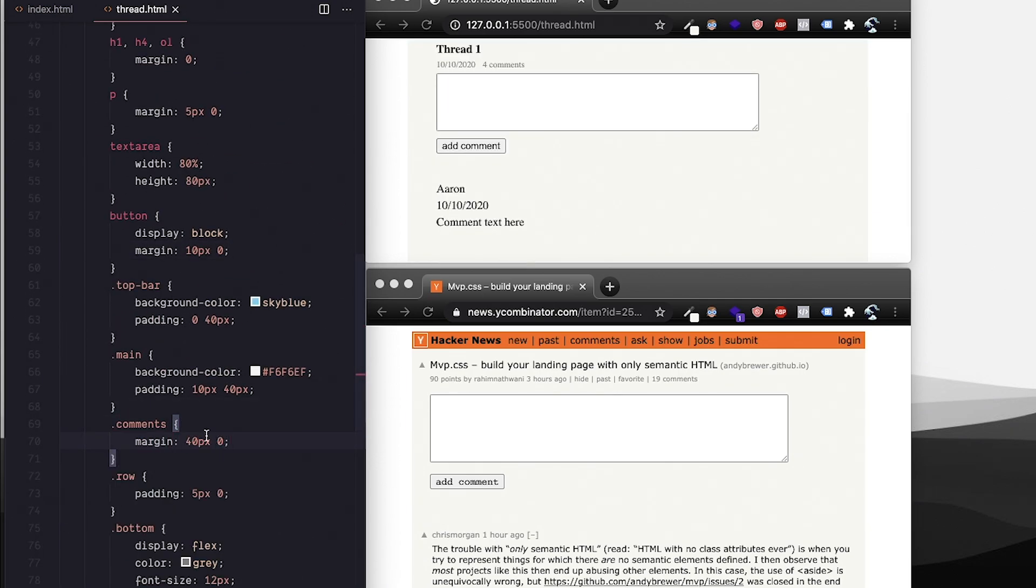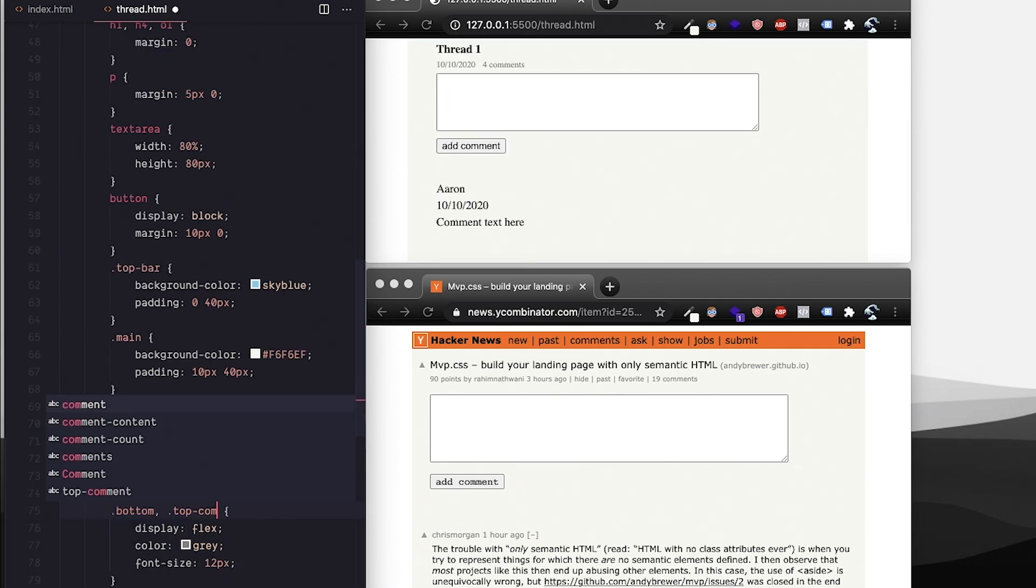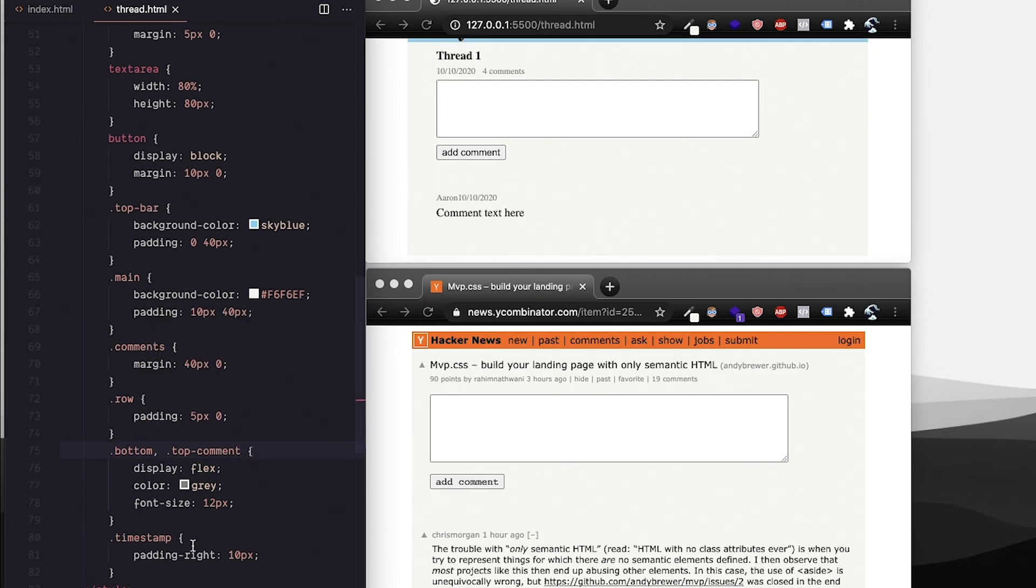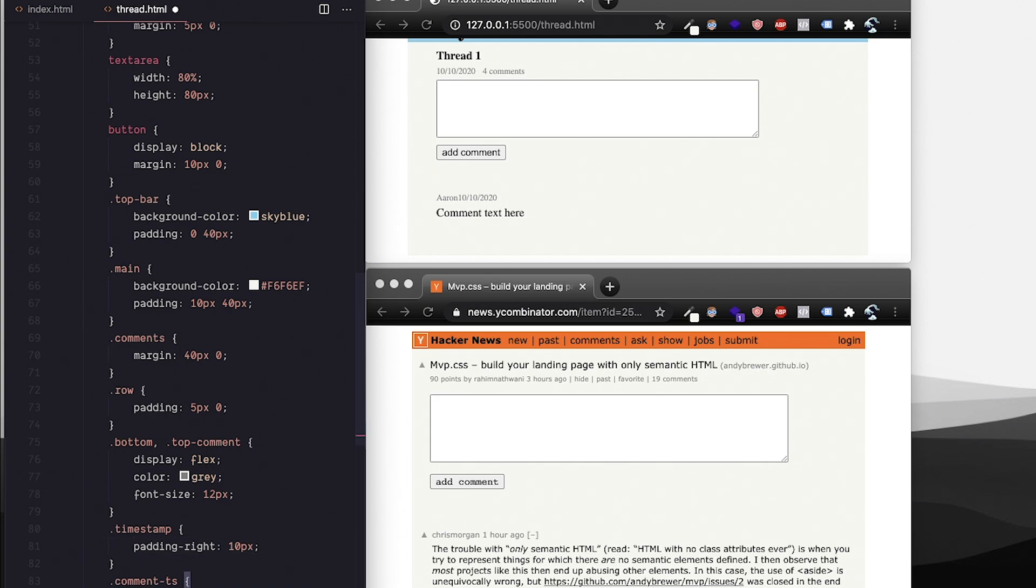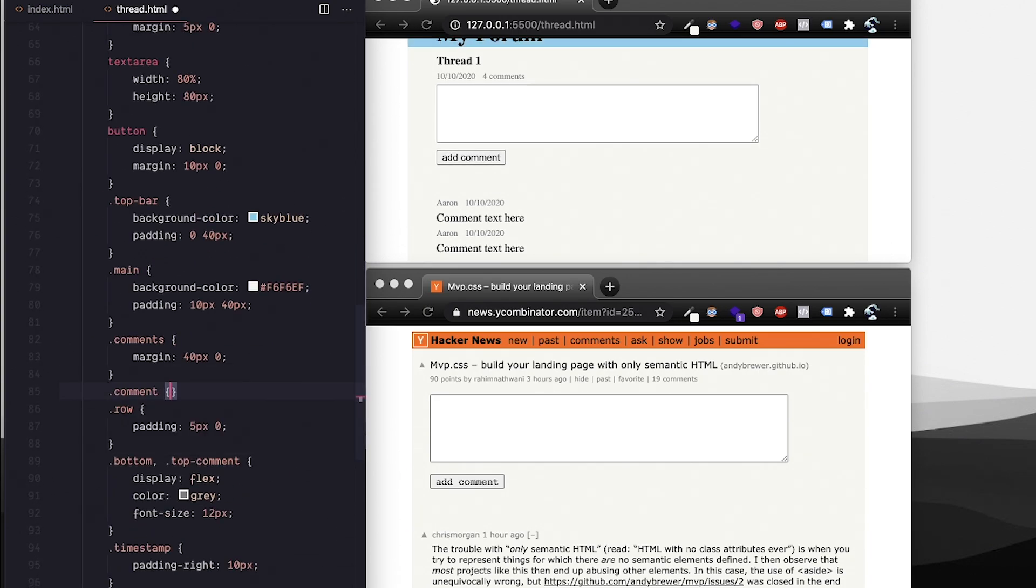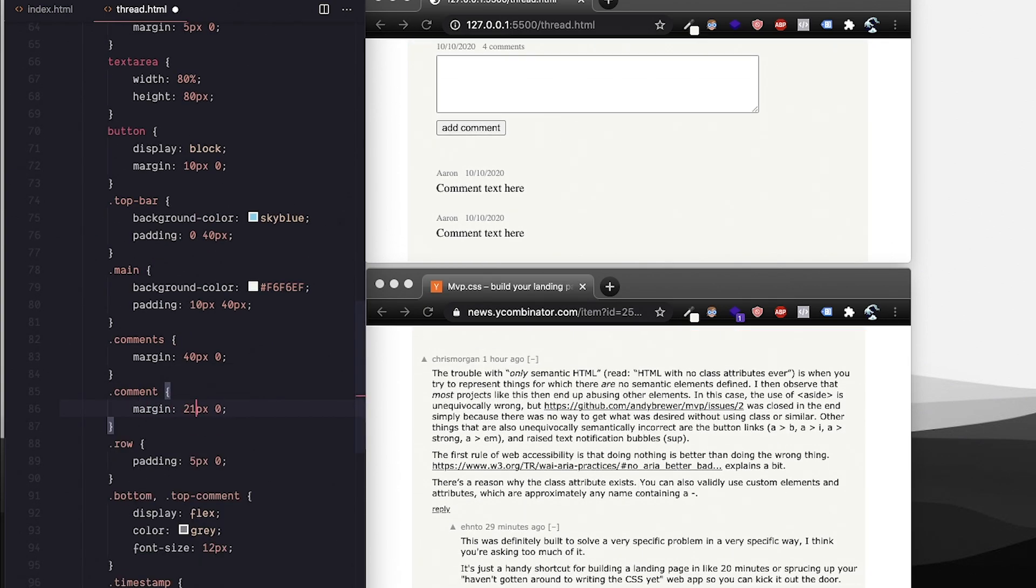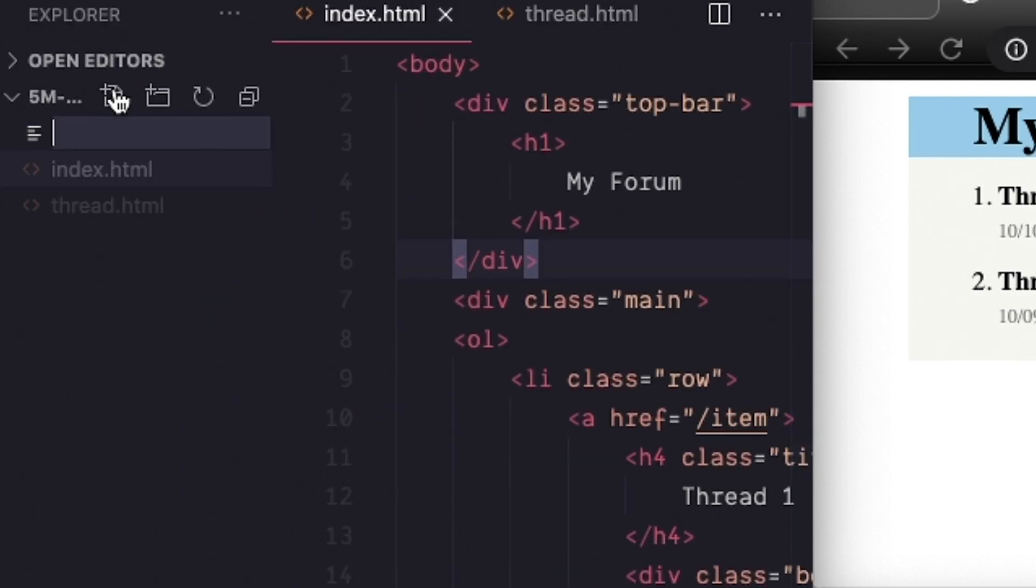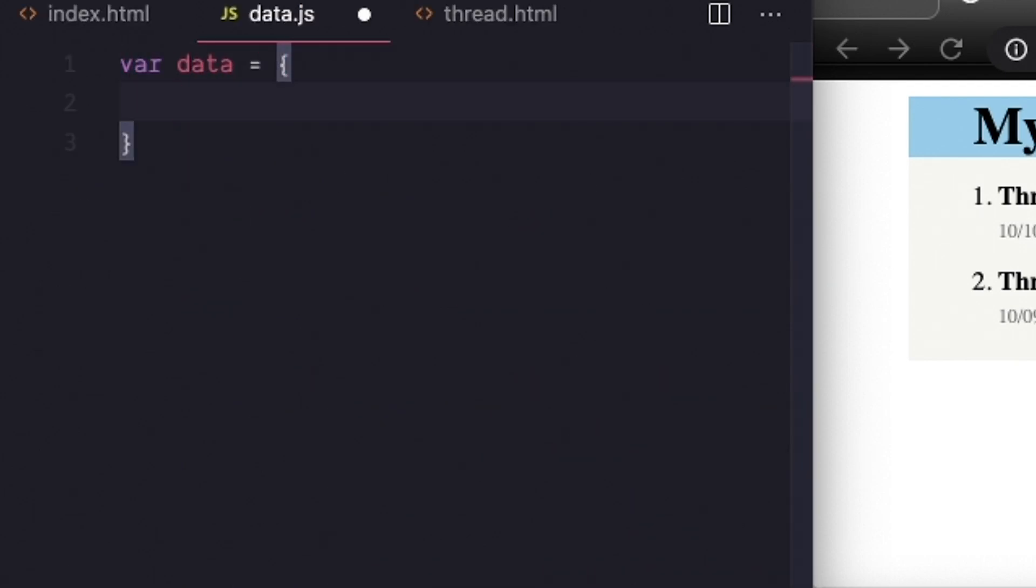And change the text to grey where we need to. The timestamp moved to the other side so I'll make a new class for that. We'll add one more comment just to get that spacing right too. Looks pretty good so time for JavaScript.